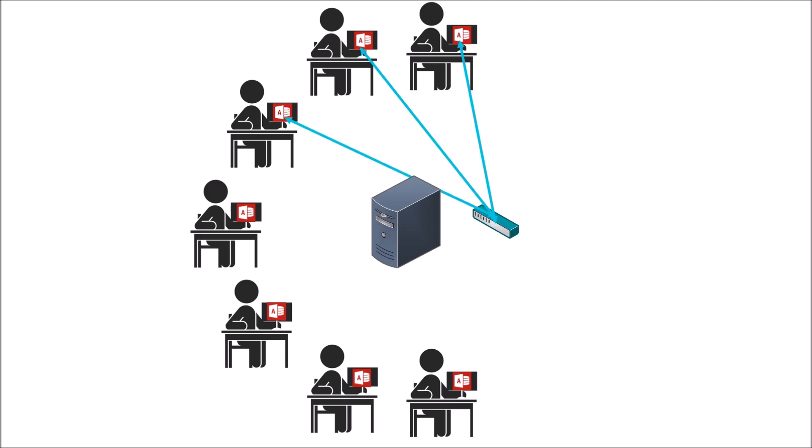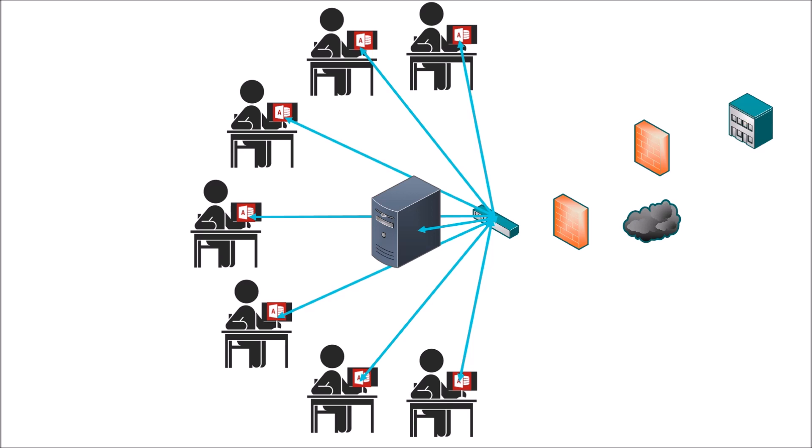But in this modern age of cloud computing this approach is expensive, inflexible and frankly a little bit old fashioned. And connecting from a remote location requires even more complex and costly network infrastructure.